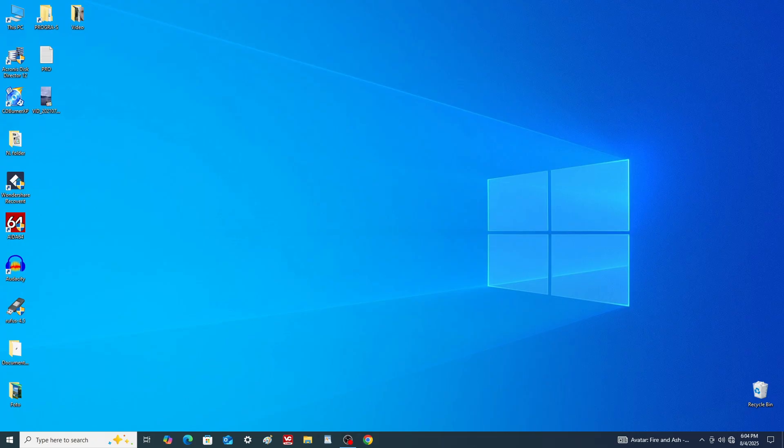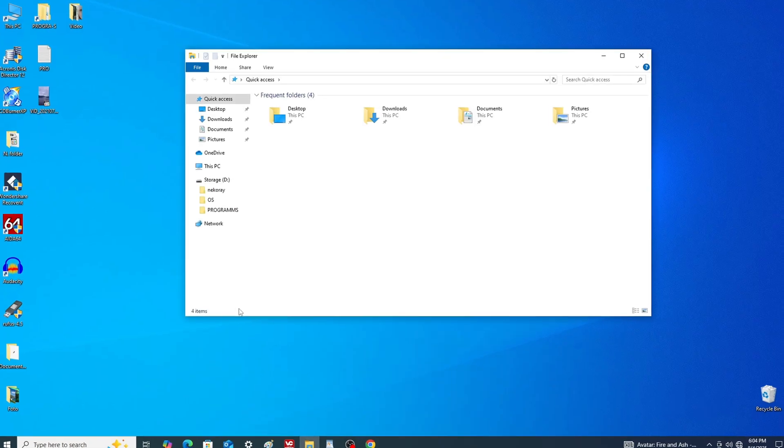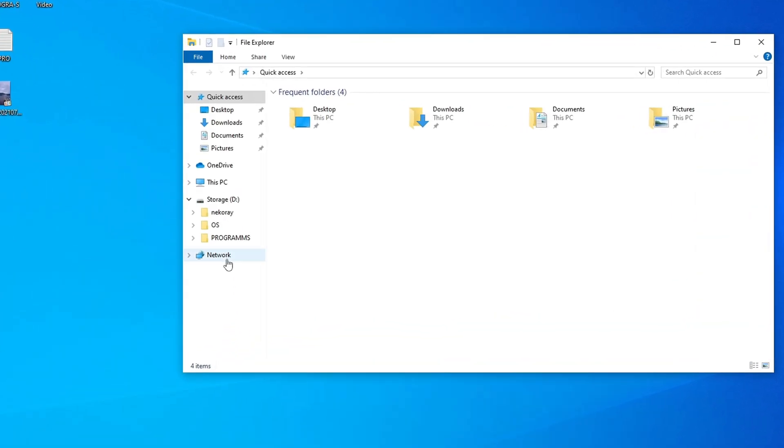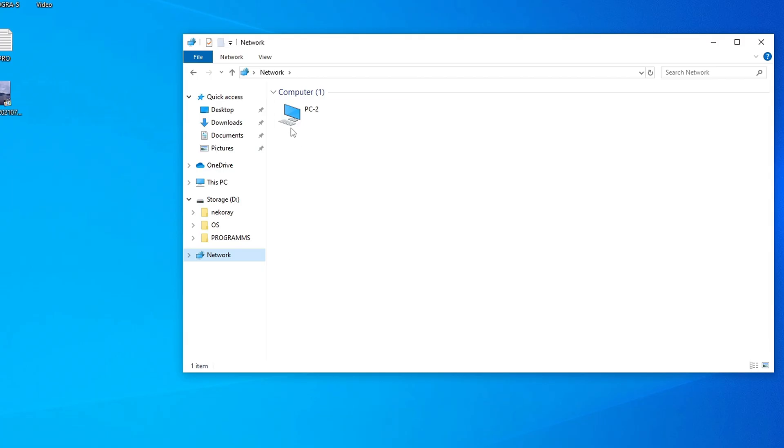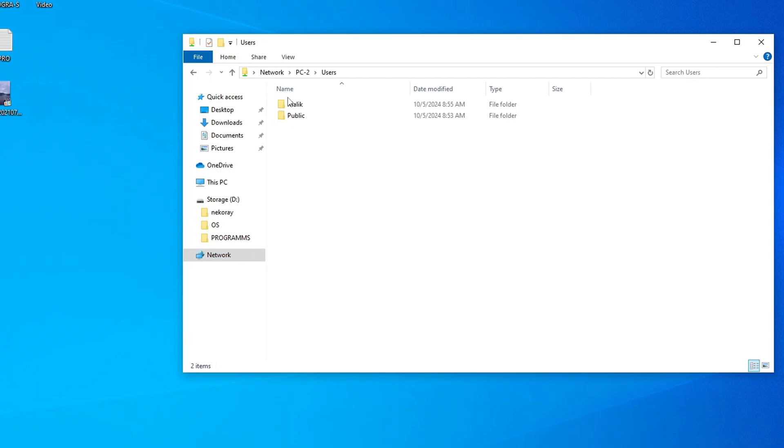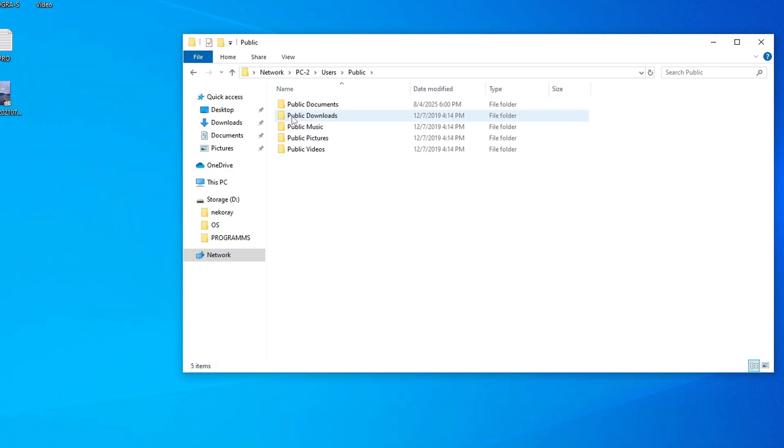PC number 2. Open File Explorer, then Network. The connection is successful and the shortcut to PC2 is visible. Double-click it, then go to the user's folder, then Public, and then Share Documents.